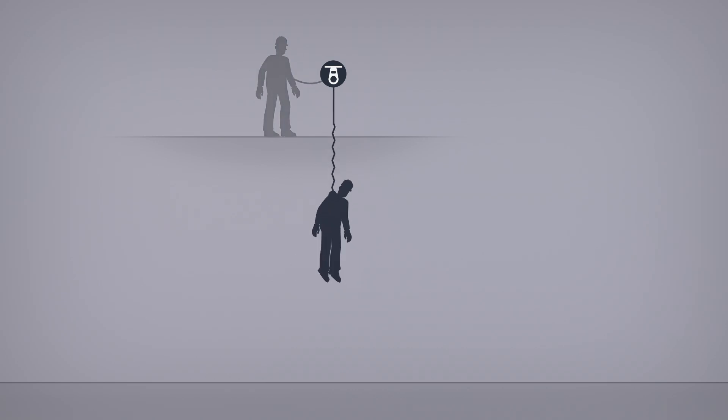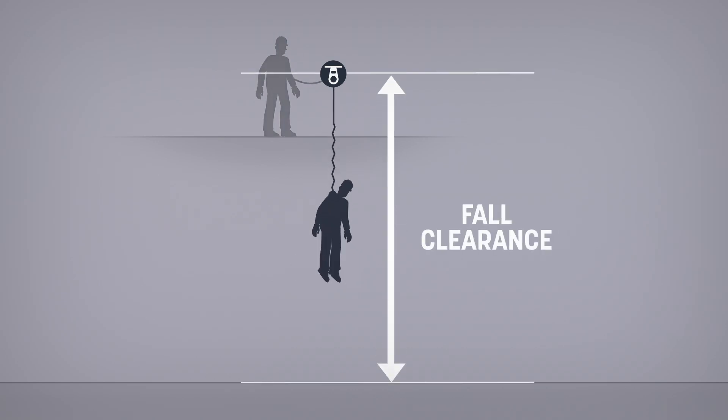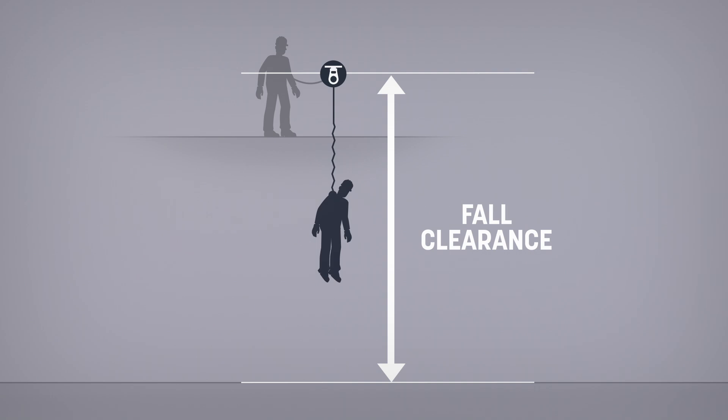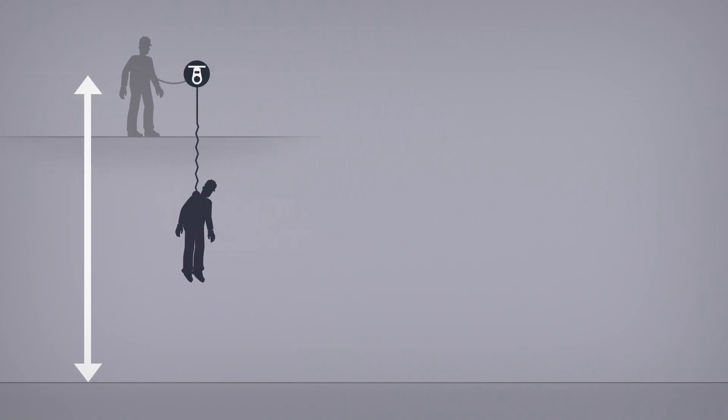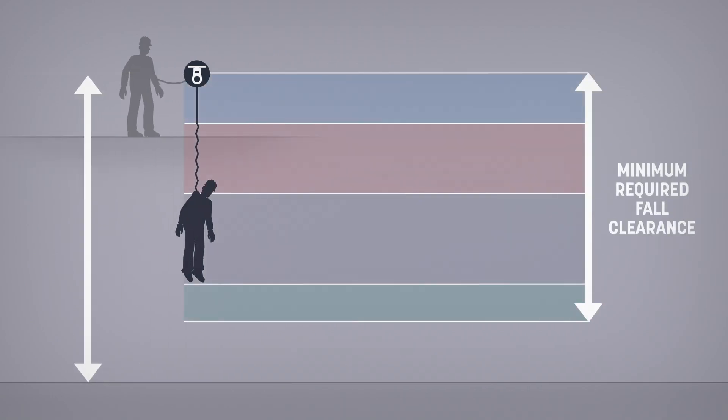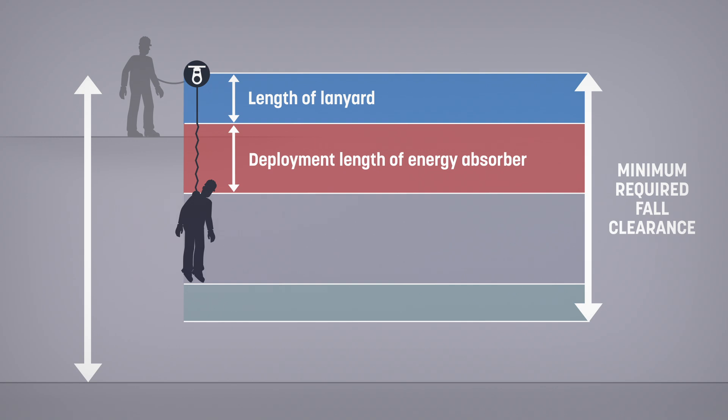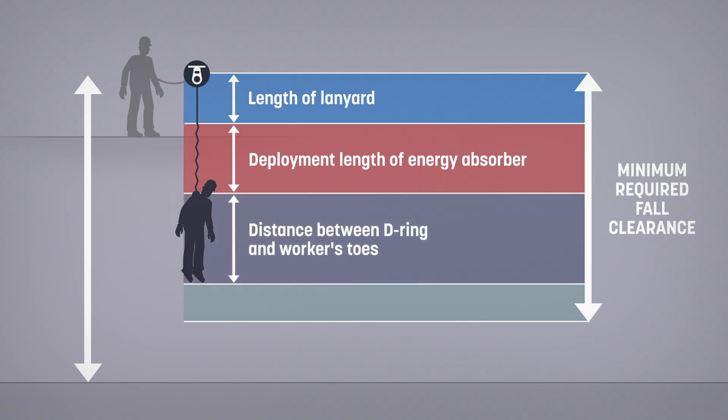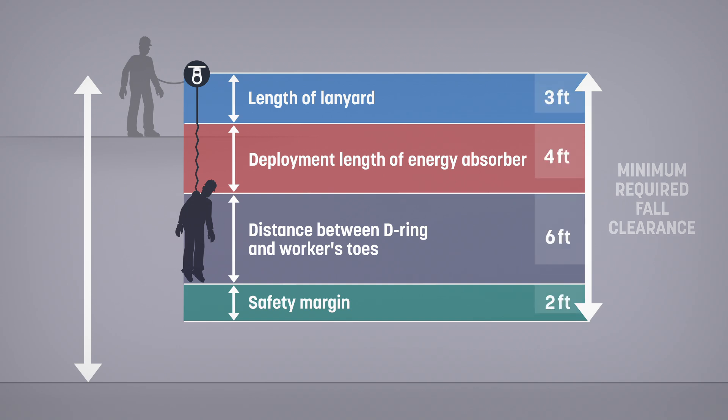To avoid injuries, the clearance distance to prevent hitting the ground in case of a fall must be planned. This is generally called fall clearance. To calculate the minimum required fall clearance, add the length of the lanyard, the deployment length of the energy absorber, the distance between the D-ring and the worker's toes, plus one foot of harness stretch, and a safety margin of two feet. In most cases, the minimum required fall clearance must be at least 4.5 meters.